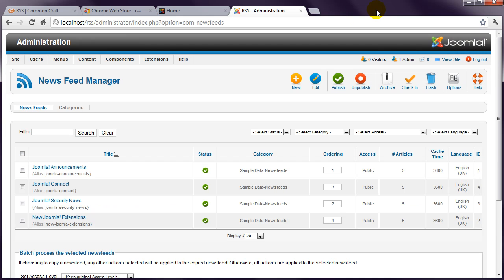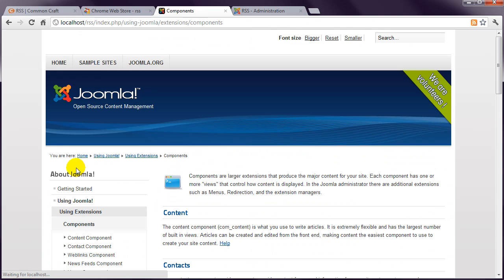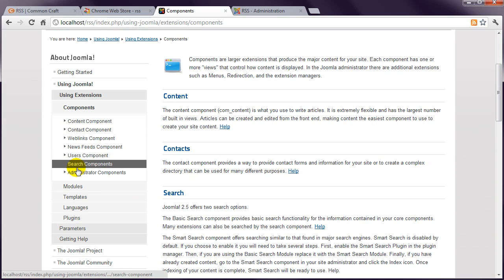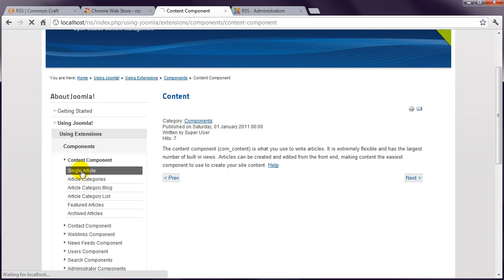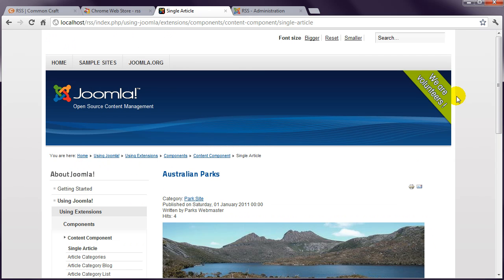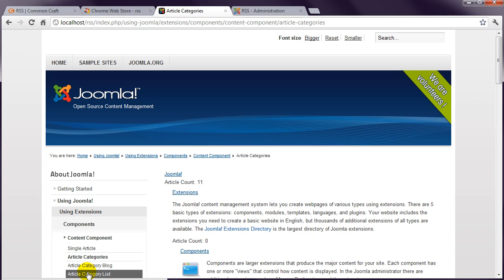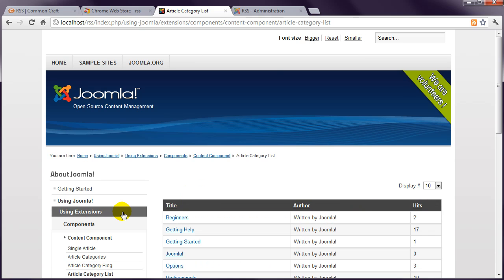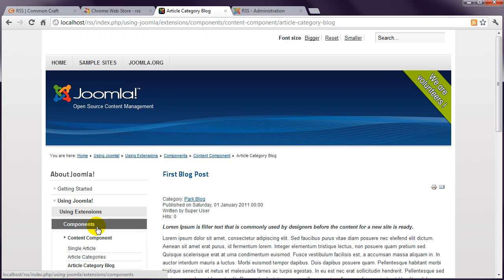Now let's take a look at the example pages. When I choose Single Article, the RSS icon disappears. It's also not there for Article Categories, but it returns for Article Category Blog, Article Category List, and Featured Articles.